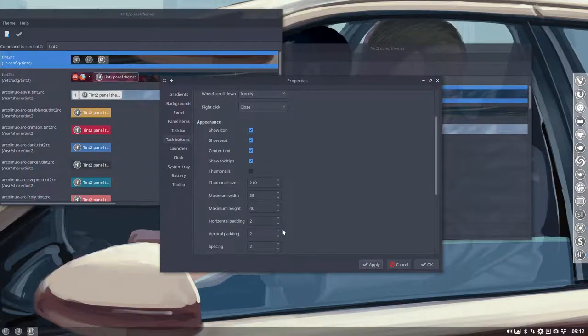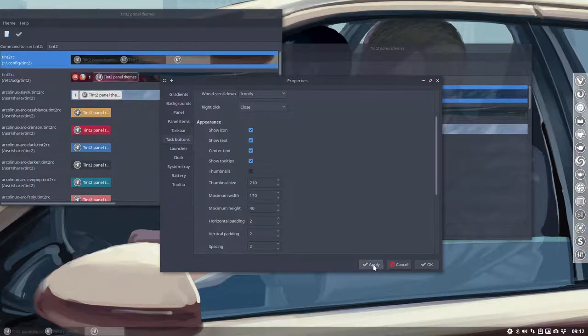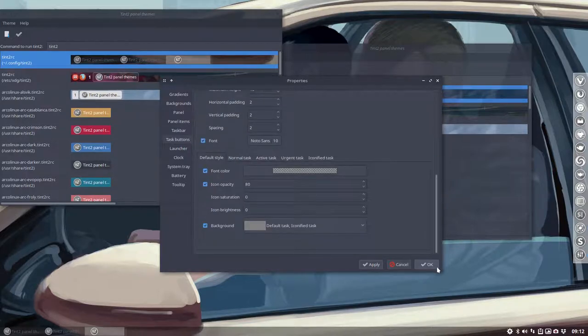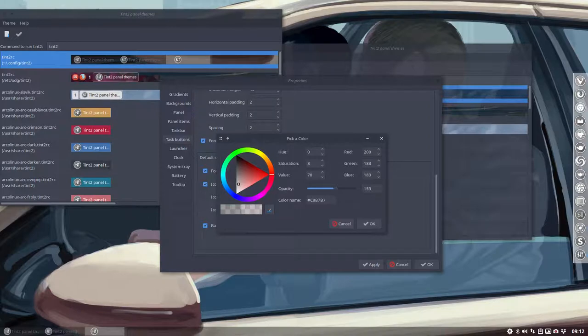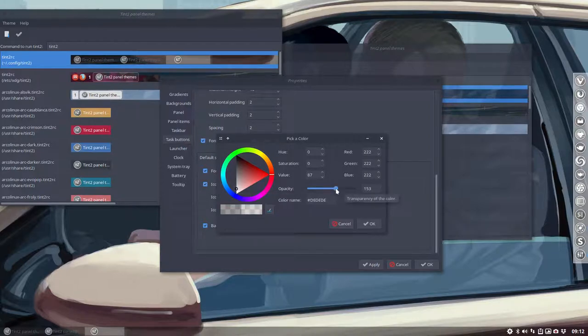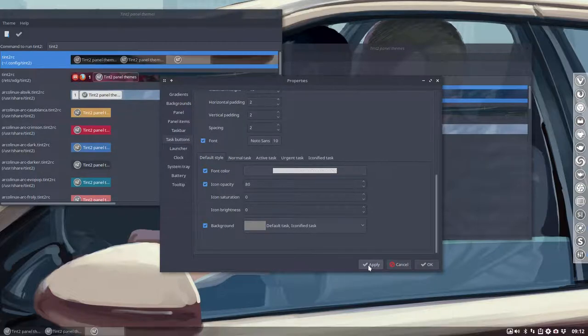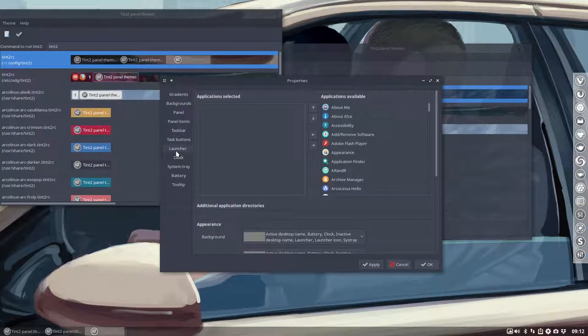We have to make the width a bit longer, the size a bit bigger. The color is not good. Font color is too dark so we can't see. Don't want opacity. Apply. And there you have it. So it's so easy, it's so functional, it's great.